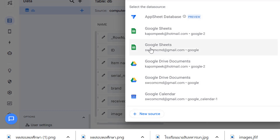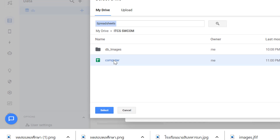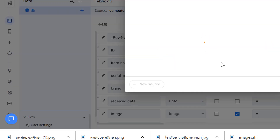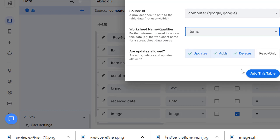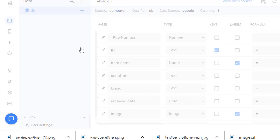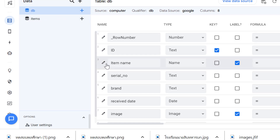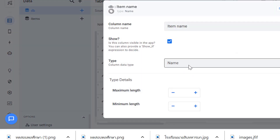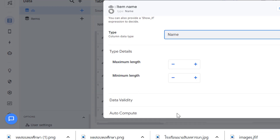Add another table and choose the item table. Now in AppSheet you have two tables called DB and item. Let's move to the item name column.